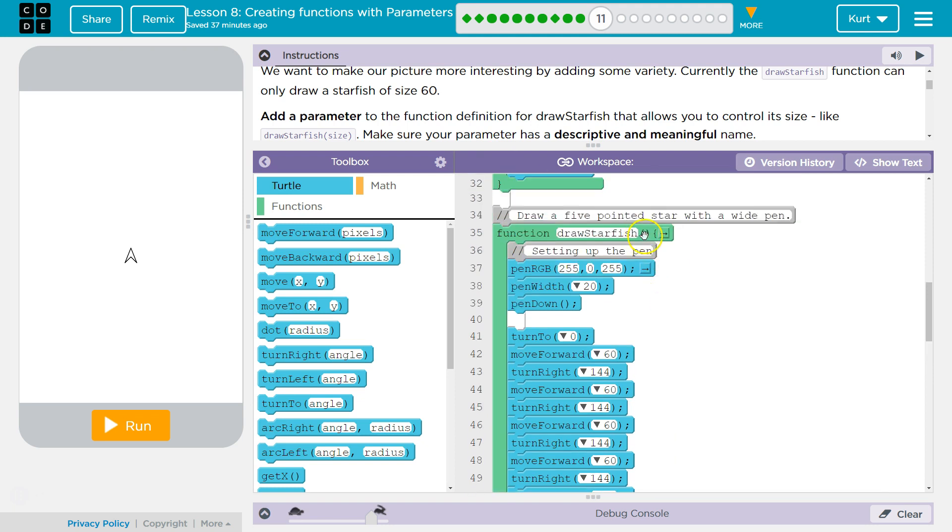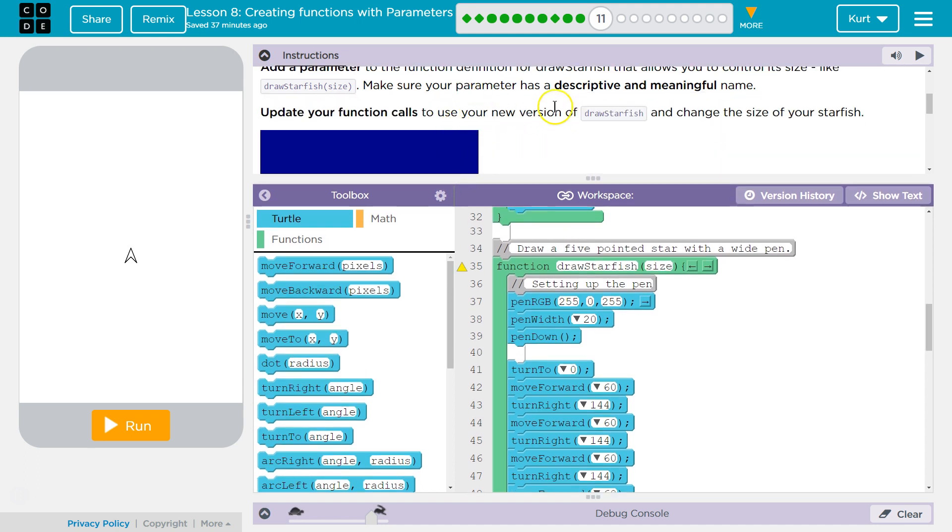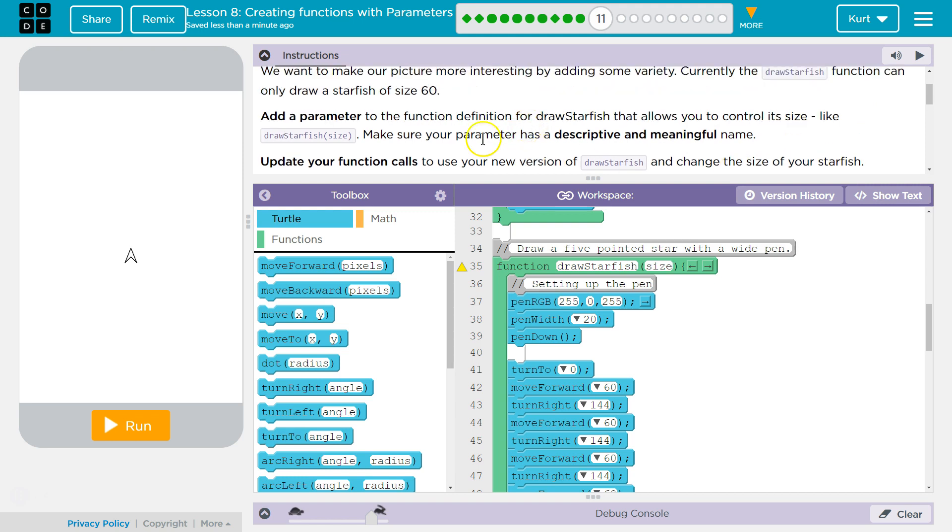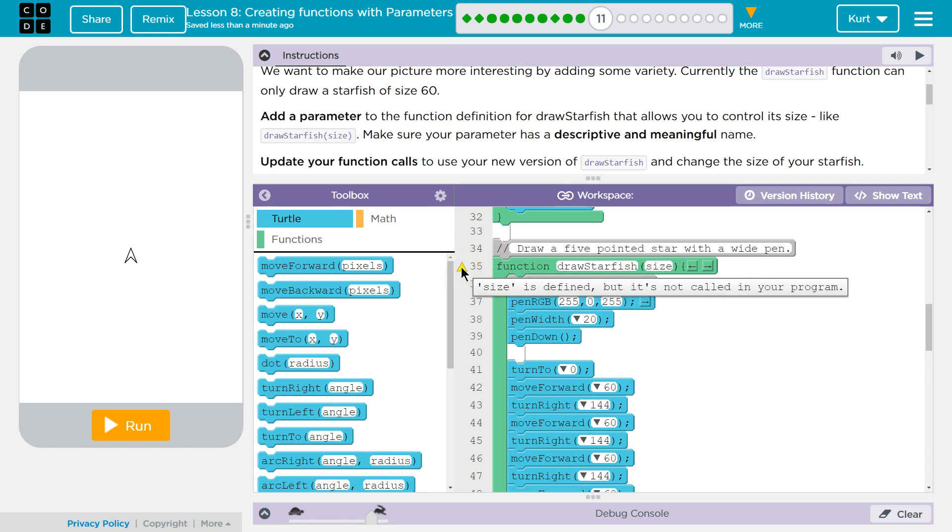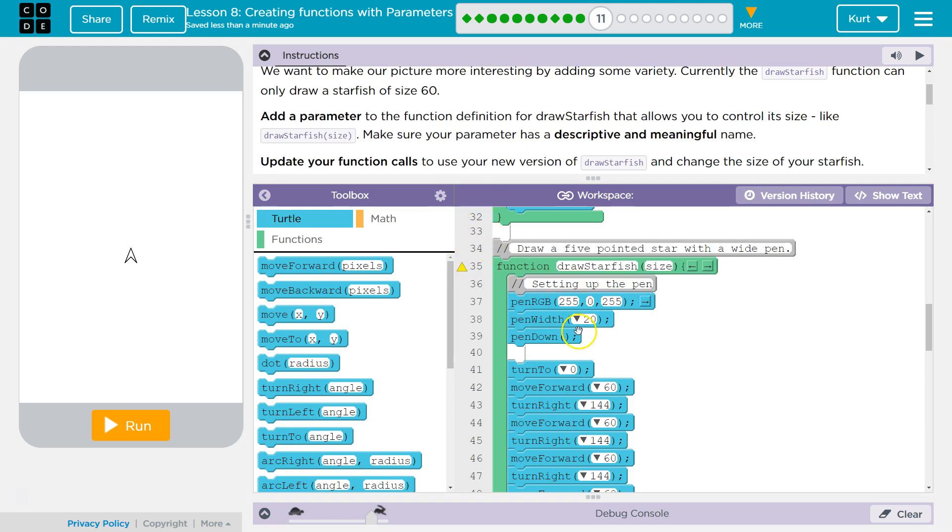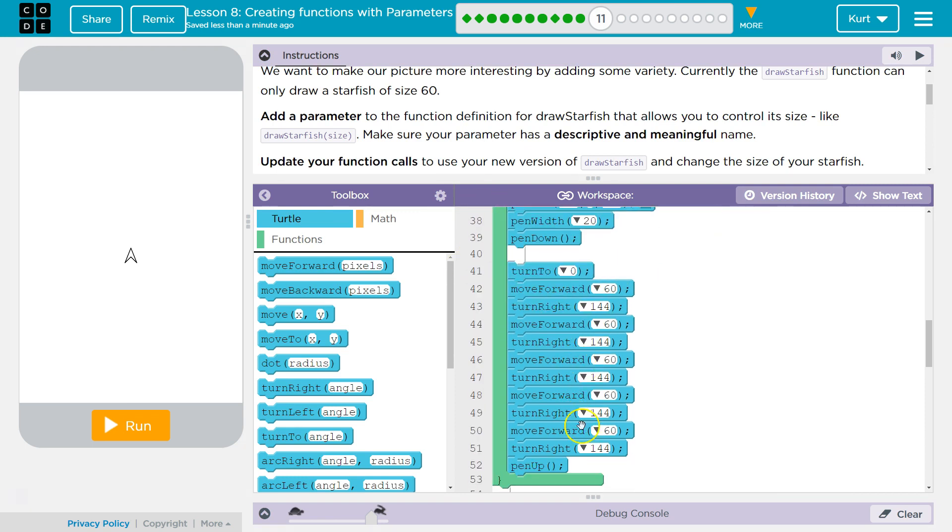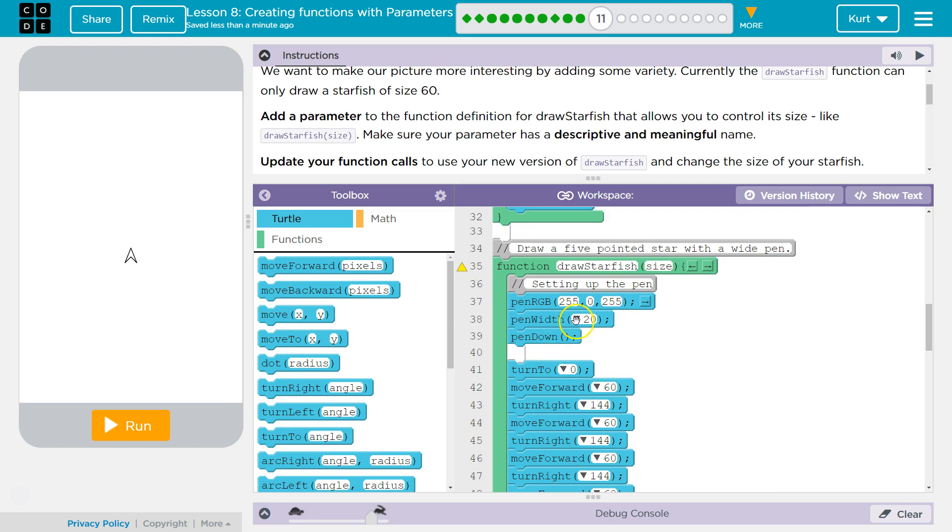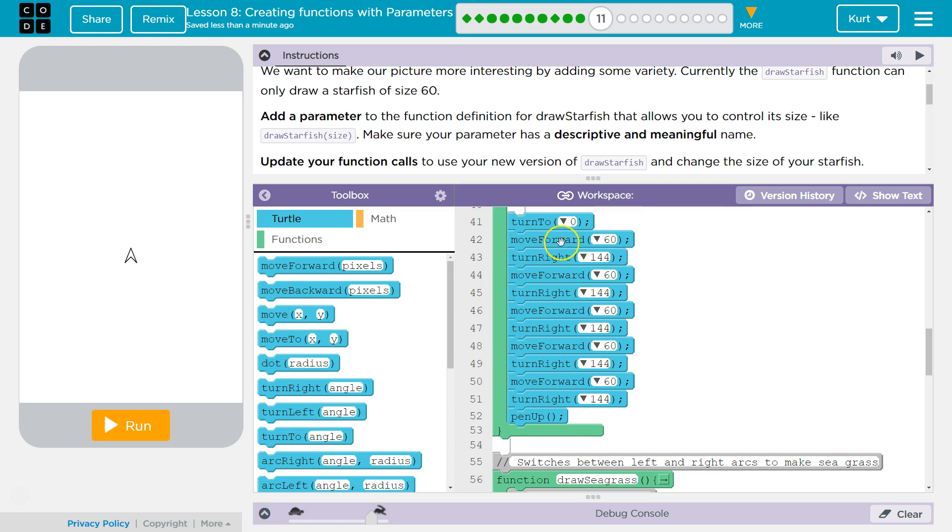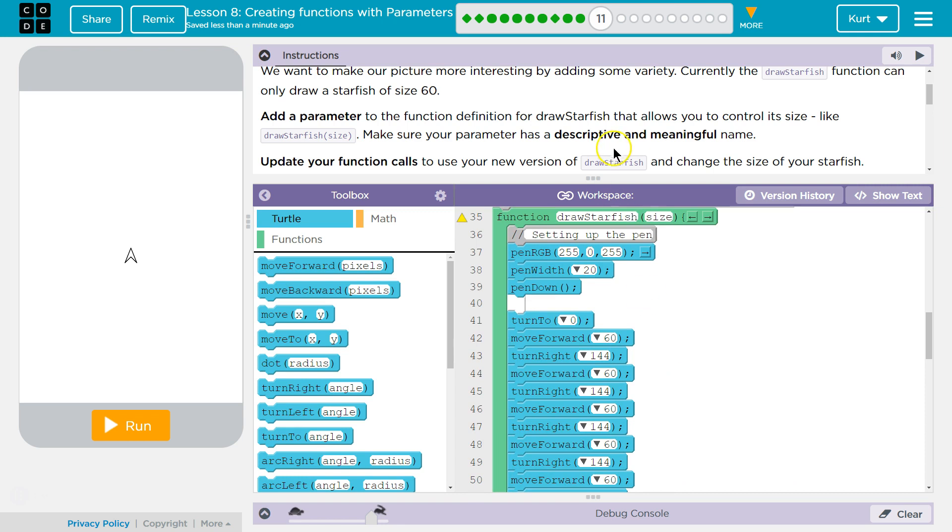So, starfish right here. I'm going to hit over, and a box should appear for you, right? And I'm going to steal their idea and just use size because we are going to be controlling the size of our starfish. Update your function calls to use your new version of drawStarfish and change the size of your starfish. So, we also, so to control the size, it's not enough just to write size here. We have added this parameter, but there's a yellow triangle here. It's not called, meaning we haven't added a parameter up there, but we also don't have it anywhere here, right? So, we're using size, and then we never call or we never reference that parameter throughout this. Where would we want to reference that?